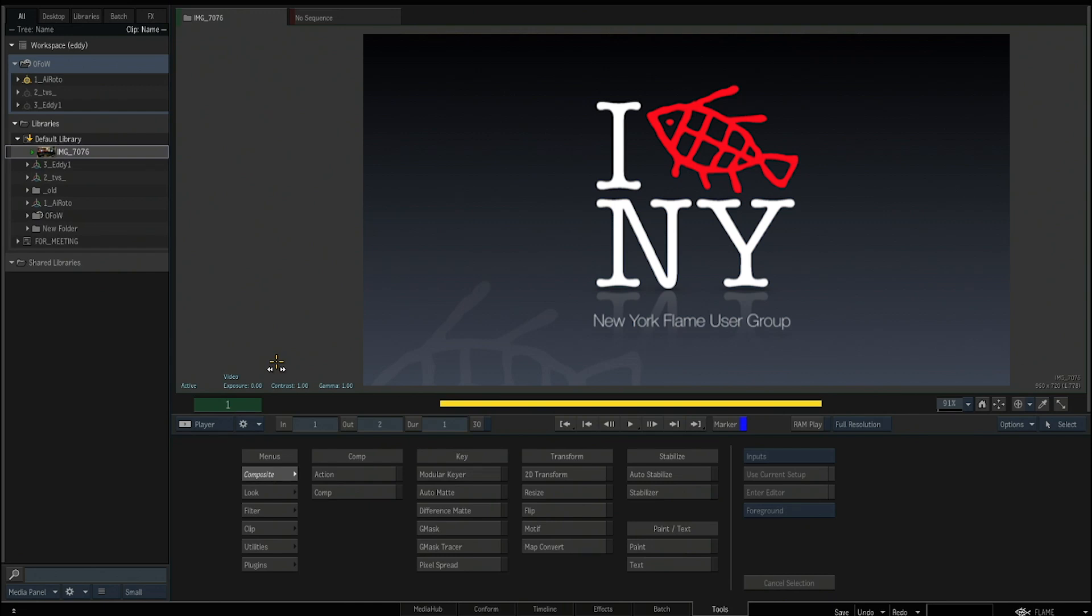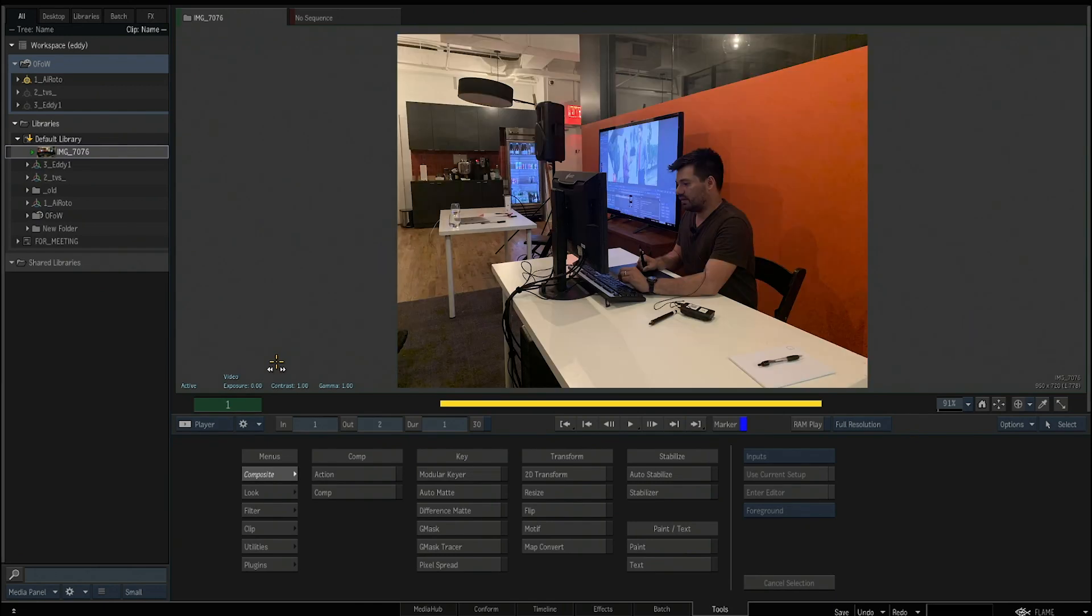Hey guys, my name is Thiago Porto, and I'd like to show you the quick demo that I did here in New York for the Flame User Group.